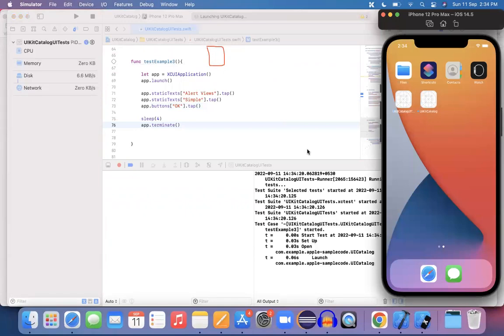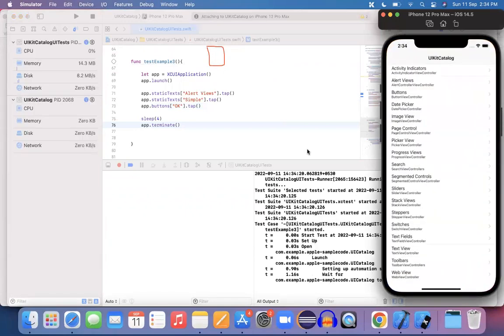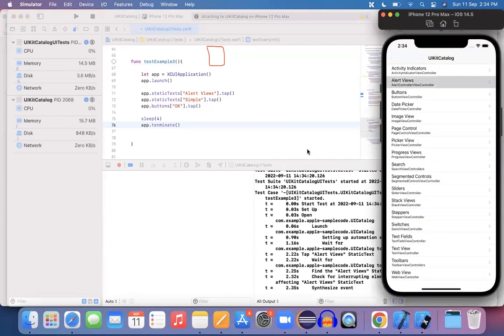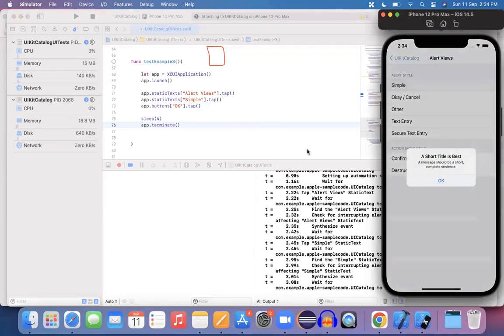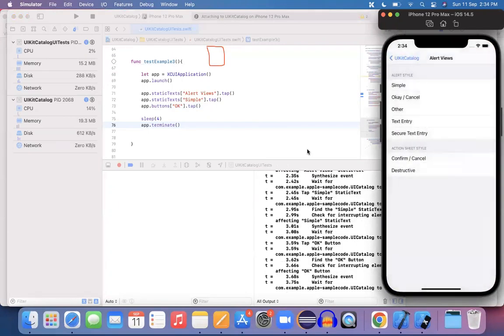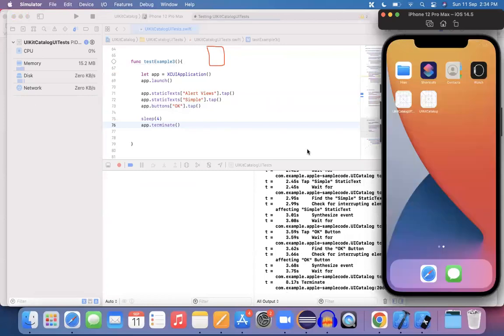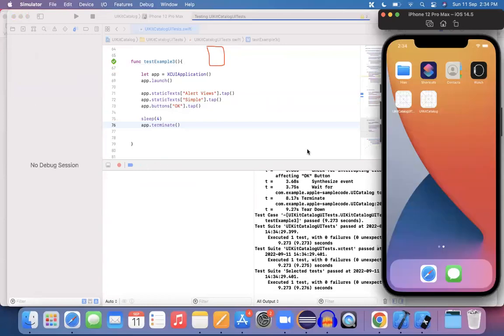Let me run the script and see whether it is working or not. So it should launch the app, it should click on alerts view, simple, OK, and it will wait for four seconds and then it should terminate that particular app. That's it.